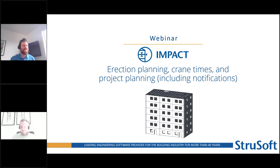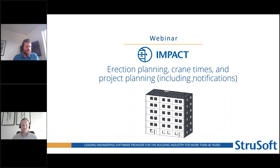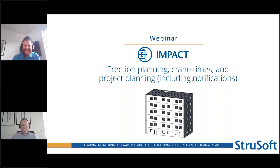Hello everyone, Nick from Strewsoft here, ready to do a nice webinar. Let me just remove my own face from my screen. About erection planning, green times, project planning. With me today is Nikolaj and I brought my colleague Pascal as well. Say hi Pascal. Hi everyone, nice to see you.